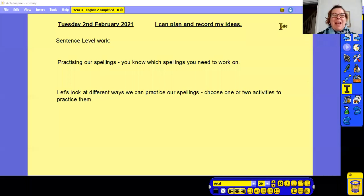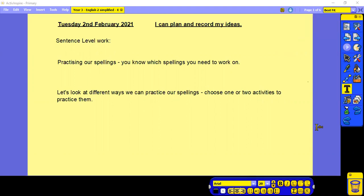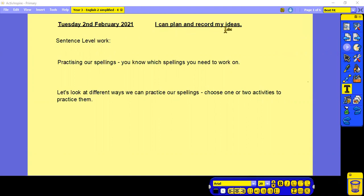Good morning and welcome to Year 3 English with me, Miss Dowley. Let's start by writing the long date and underlining it, then the learning objective: I can plan and record my ideas, and underline.